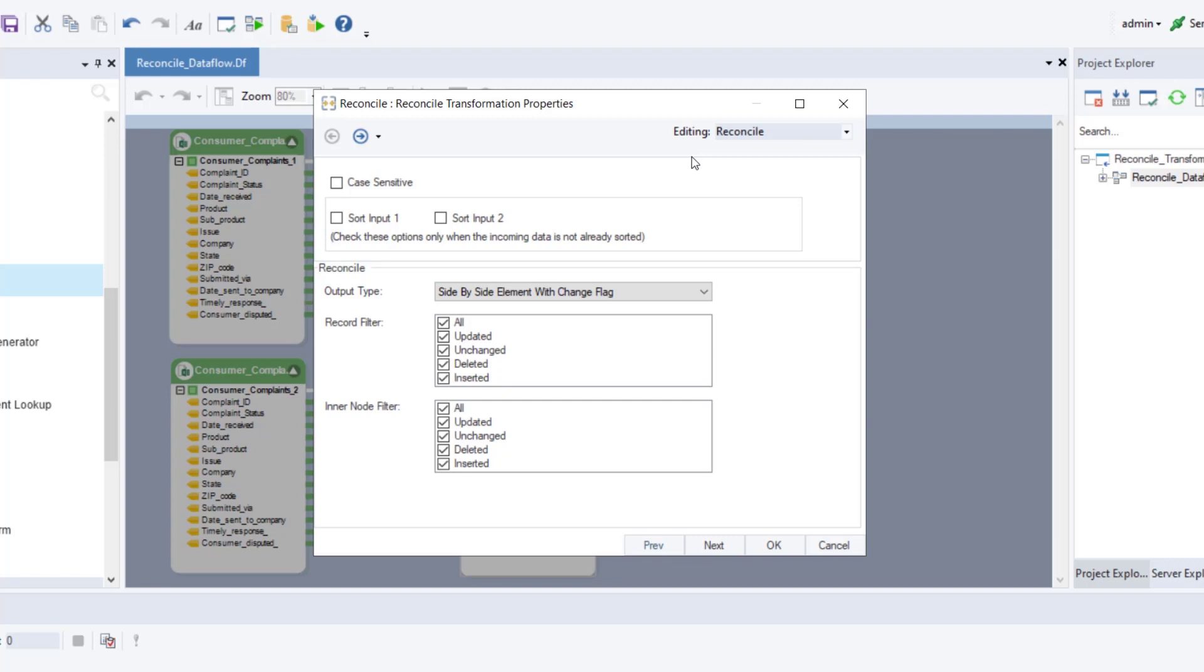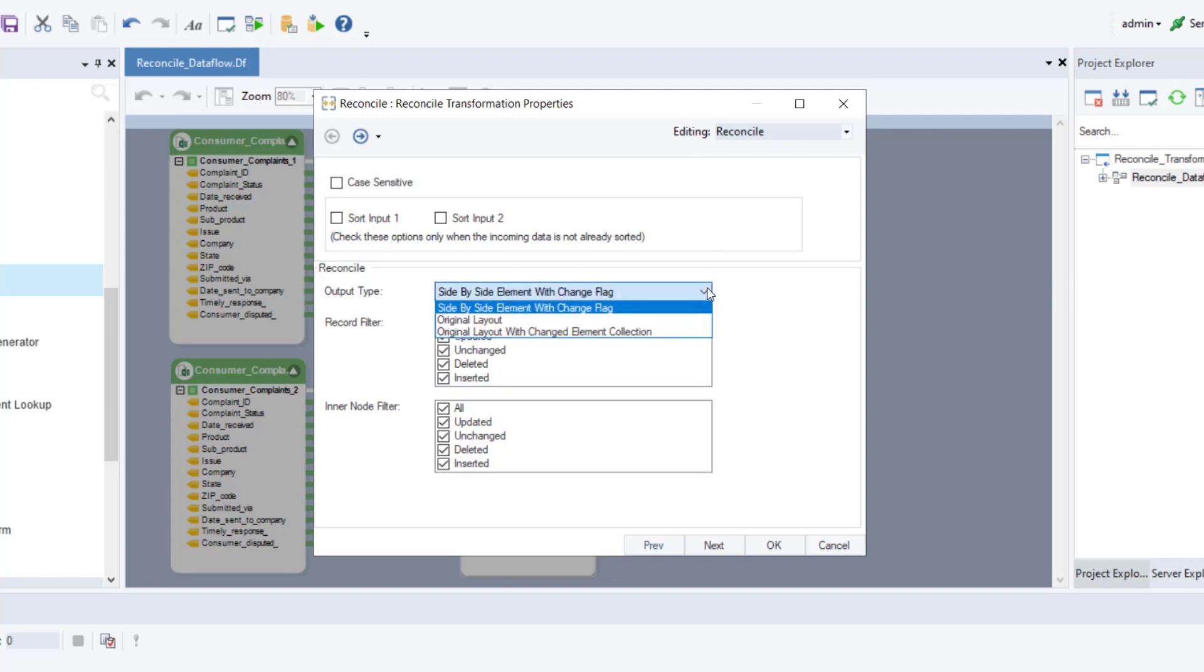Next, we will see if the incoming input records need to be sorted or not. If our data is already sorted, we will leave these checkboxes as is. However, to reduce the processing time of unsorted data, we can select either of these checkboxes depending on which source is unsorted. Next, we will select the type of output the reconcile object is going to produce upon previewing.